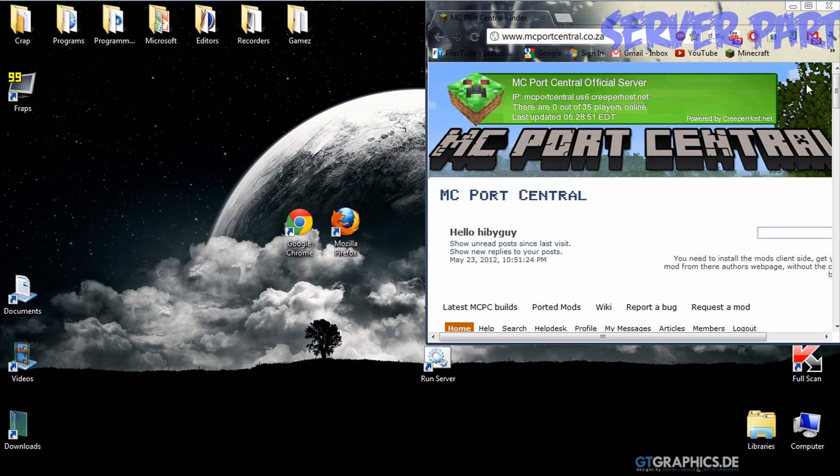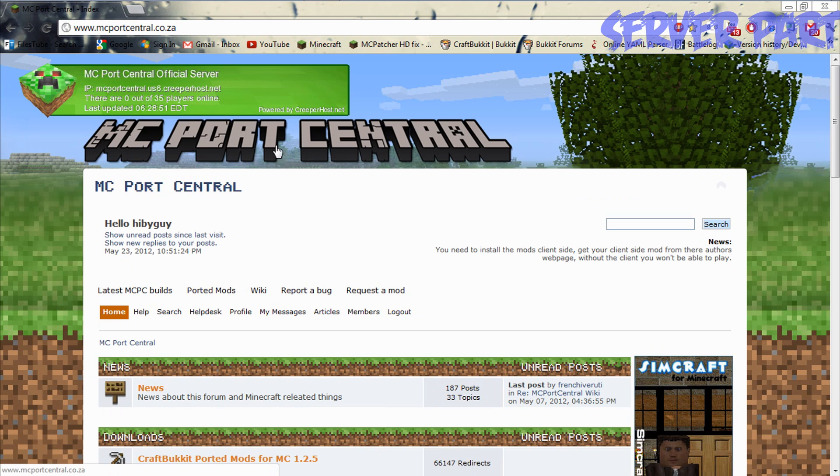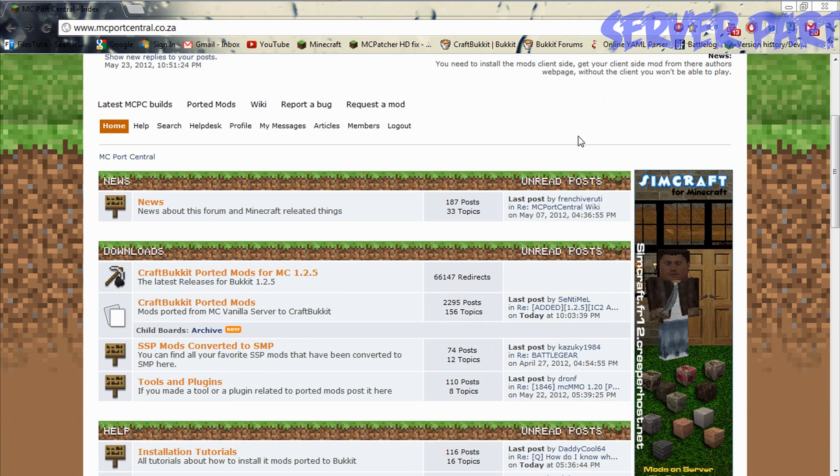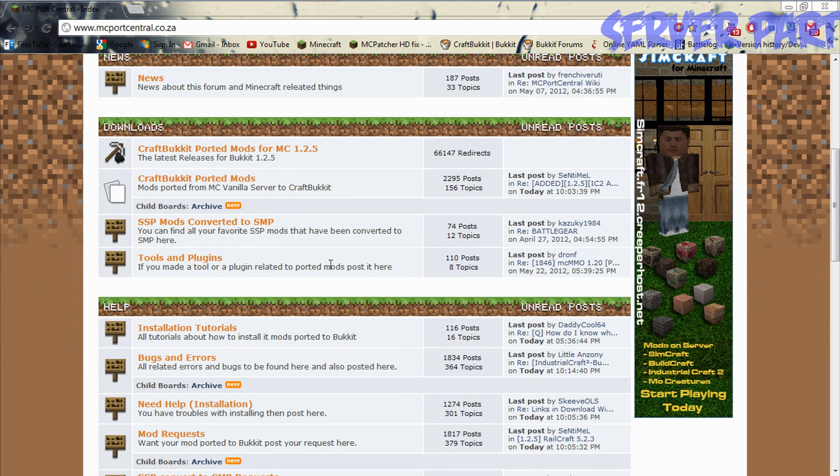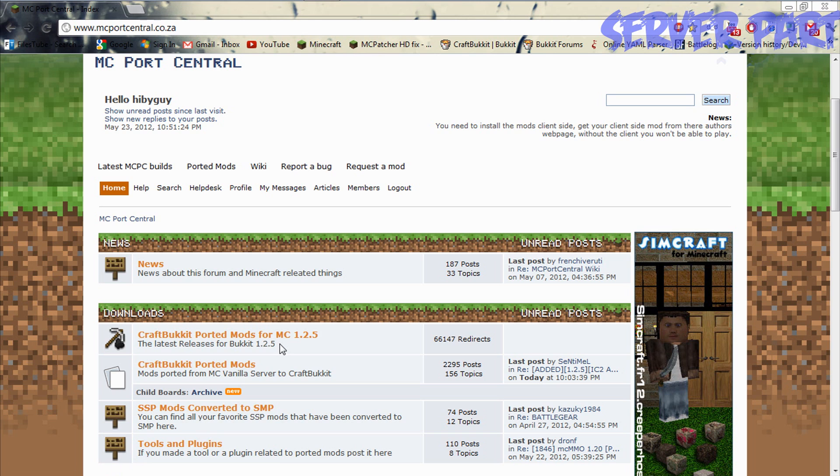So let's go over to this website. Basically, it's just the Minecraft Port Central website. I'll link it in the description. If you want to learn how to do this, first thing you have to do is go to the craft bucket, Port Mods for Minecraft 1.2.5.